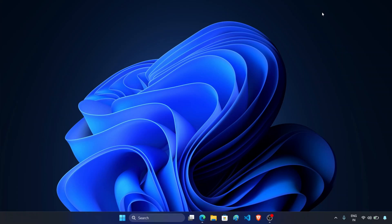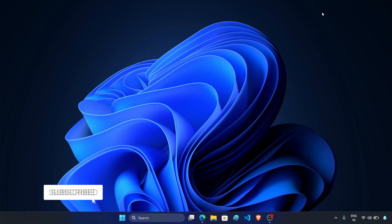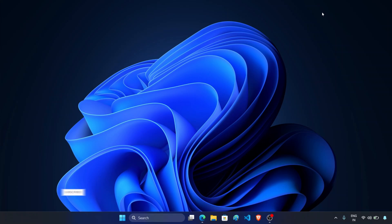Hey guys, welcome back to a new video. Microsoft is planning to release Windows 11 25 H2 update and this update will revamp Windows 11. In this video we'll talk about some of the features that you will see in Windows 11 25 H2 update. Let's get started.